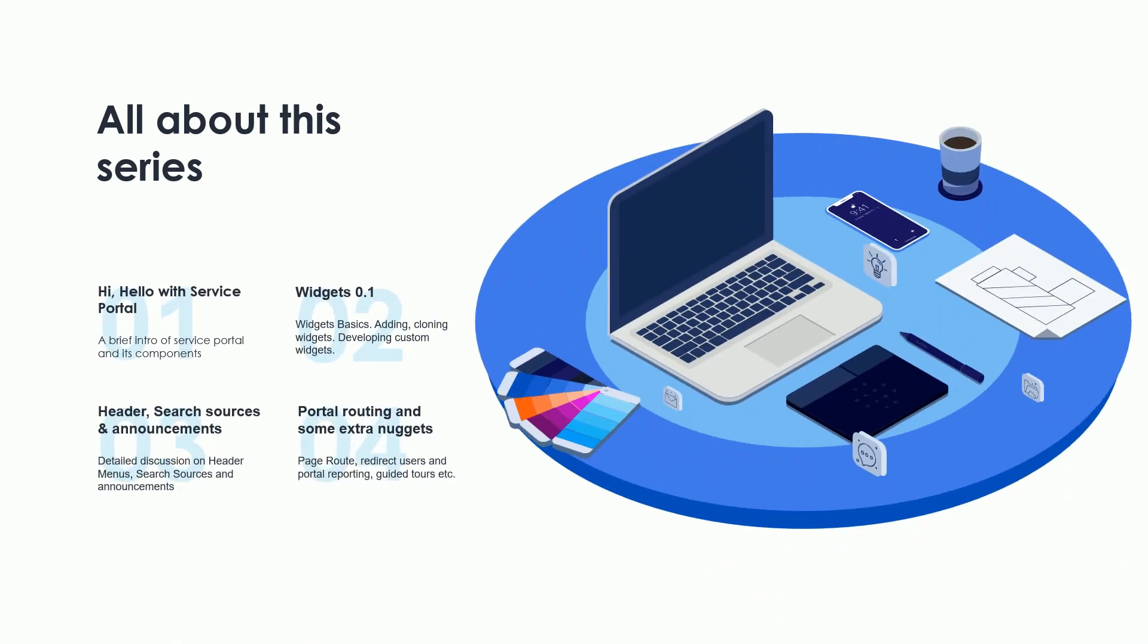This series will be four videos. We'll start with 'Hi Hello to Service Portal,' where we'll understand the reason behind Service Portal's popularity. We'll create a Service Portal from scratch and do hands-on work creating pages or incorporating existing pages. In the next video, we'll touch base on widgets.